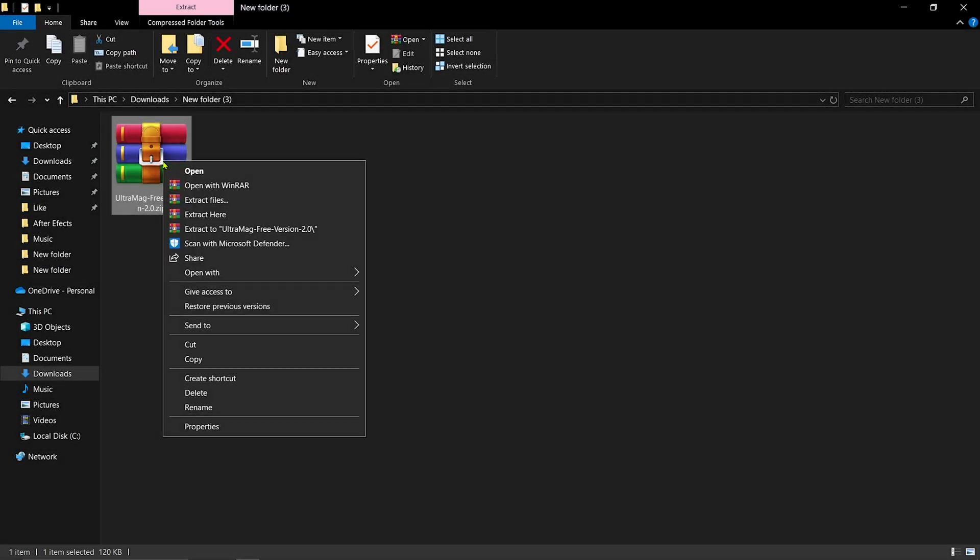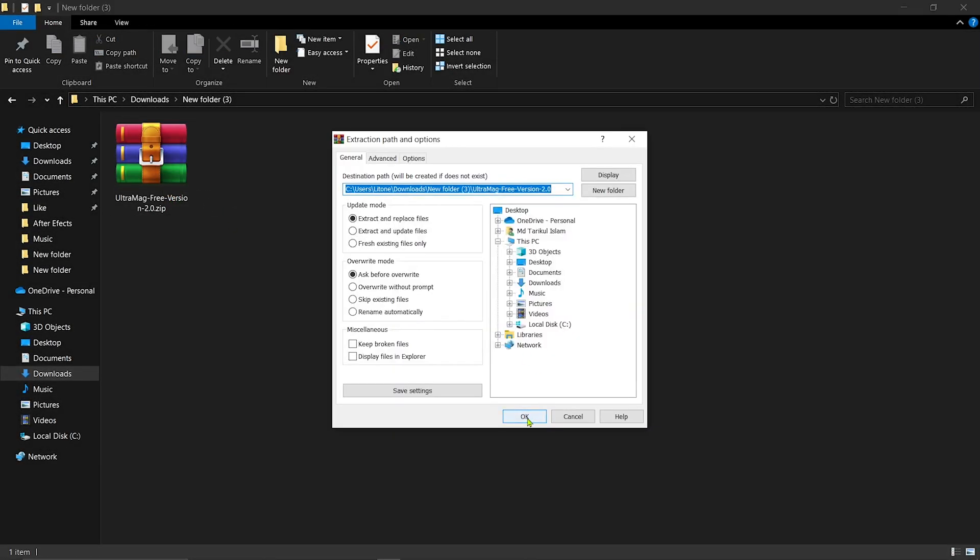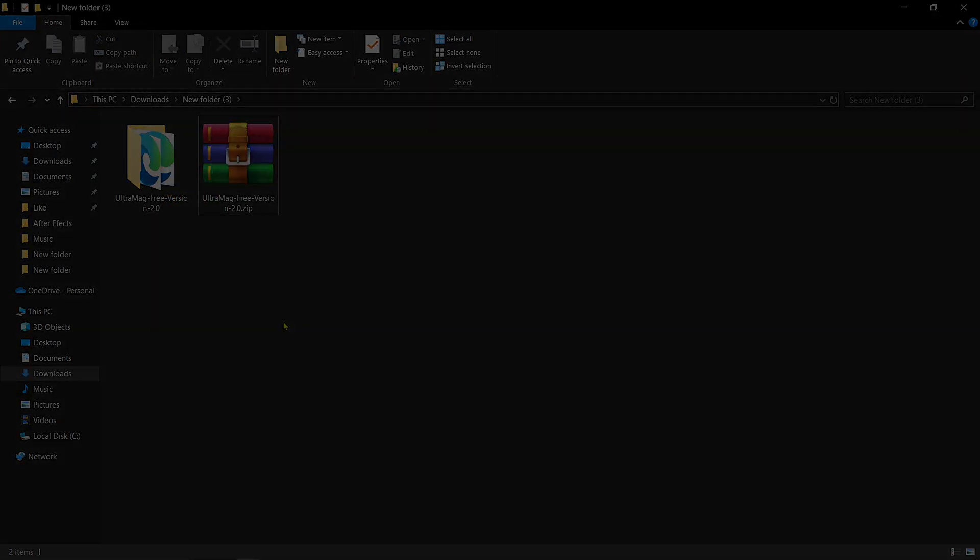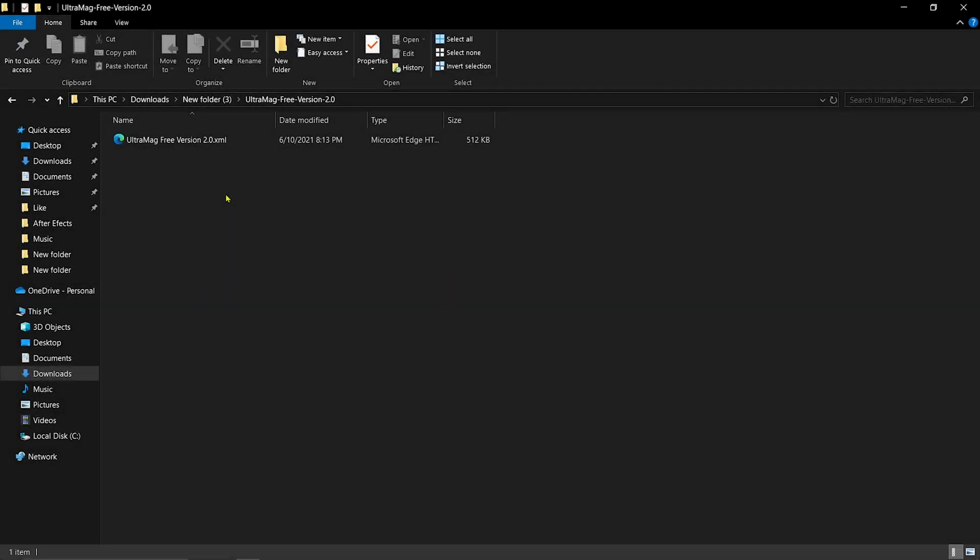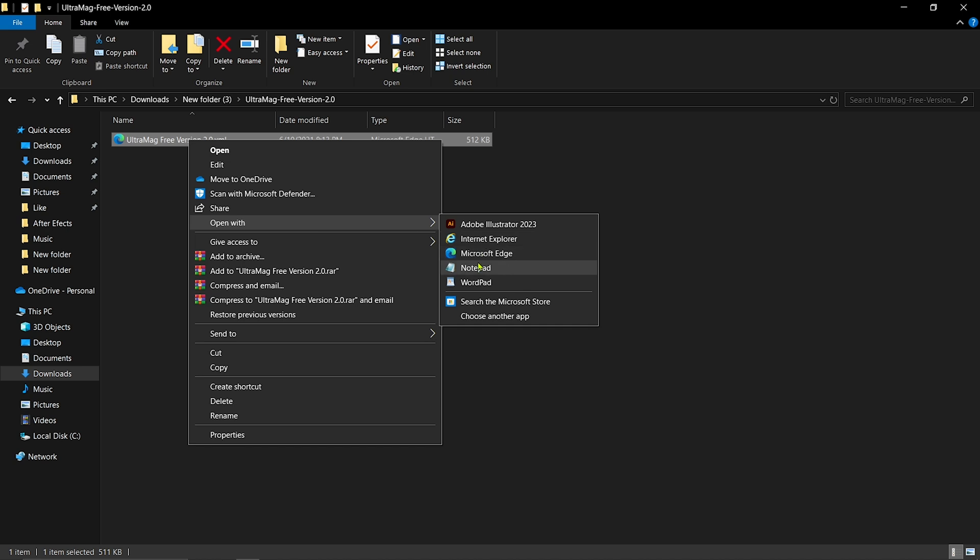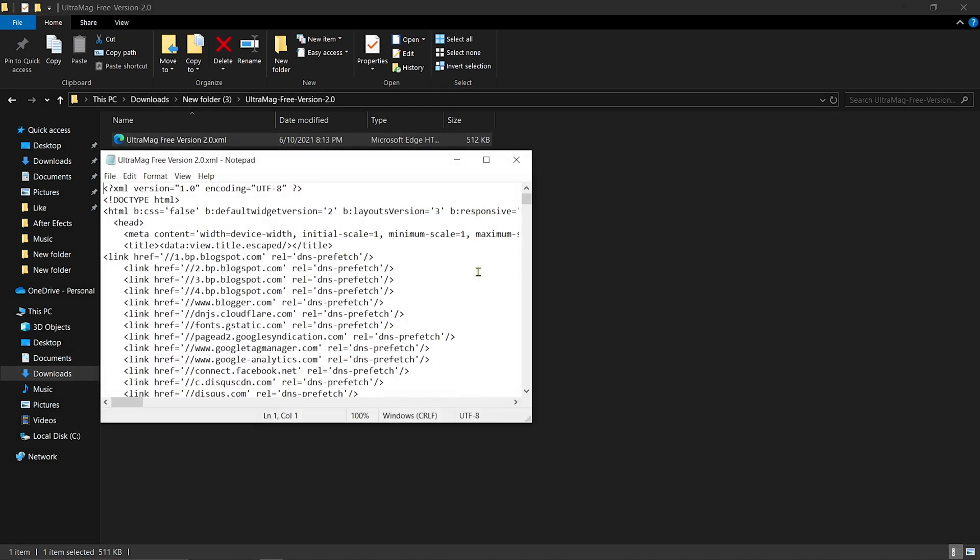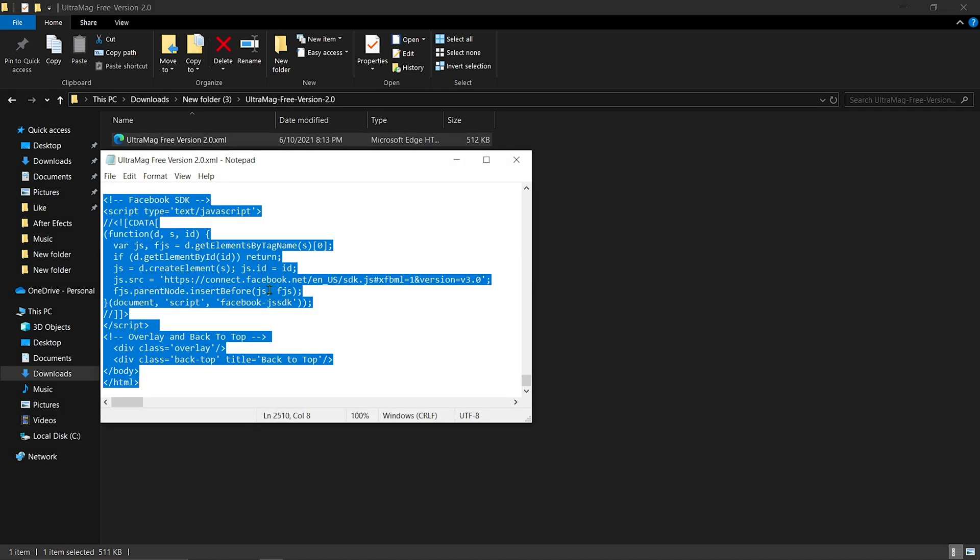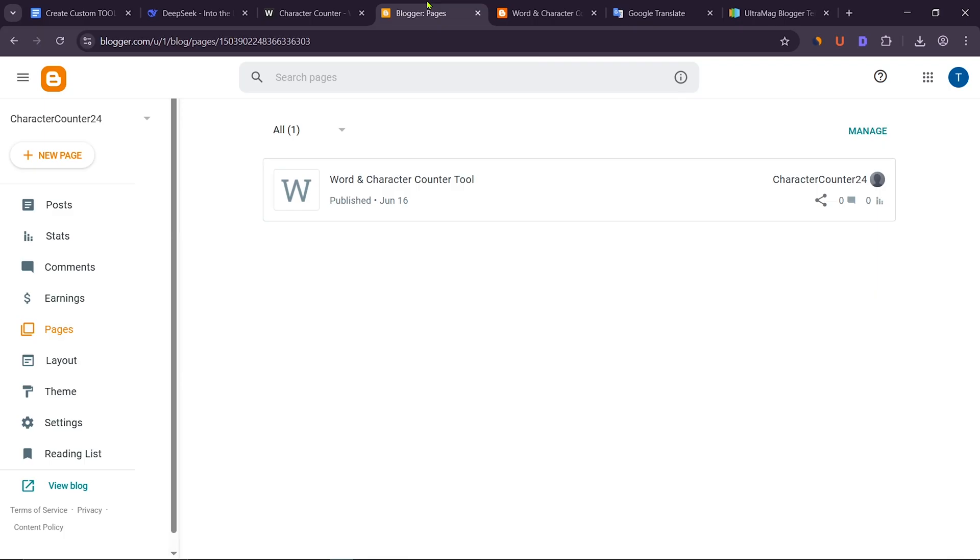After downloading the zip file, extract it with WinRAR. After extracting, you will see a file named Ultramag Free Version 2.0.xml. Open it in Notepad. Press Ctrl plus A from the keyboard and select the entire code, then copy it.